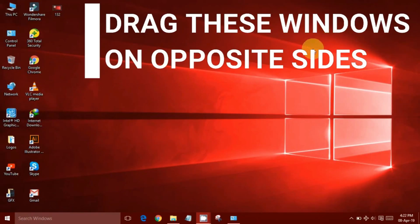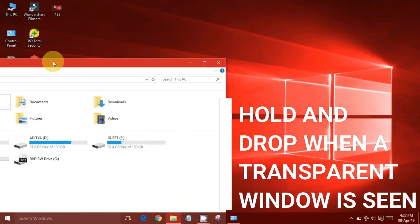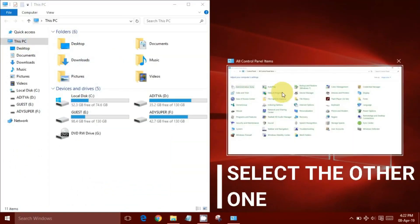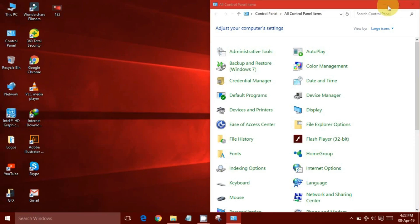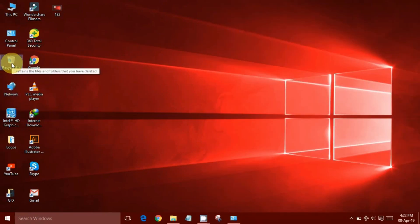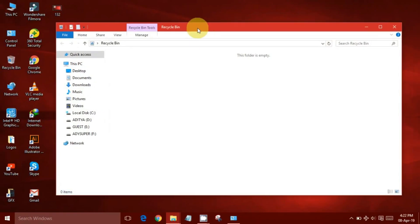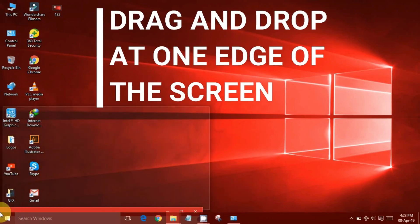Now select the other window on the opposite side and minimize everything to open a third window. Drag any of the two windows to the edges of your PC and select the third window on the opposite side.